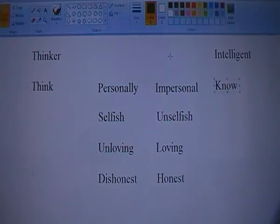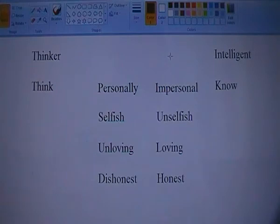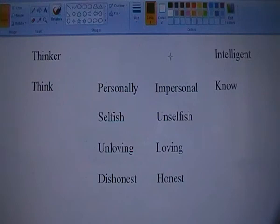Now, the differentiation between thinking and knowledge. For instance, when you're learning to do something, obviously to begin with you have to think about it. But once you know what you're doing, you don't have to think about it any longer — it actually becomes second nature. So basically, the more you know, the less you think.